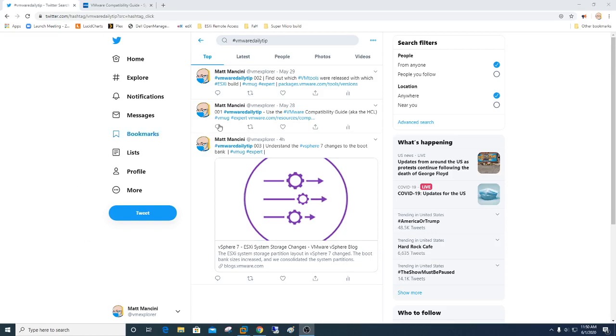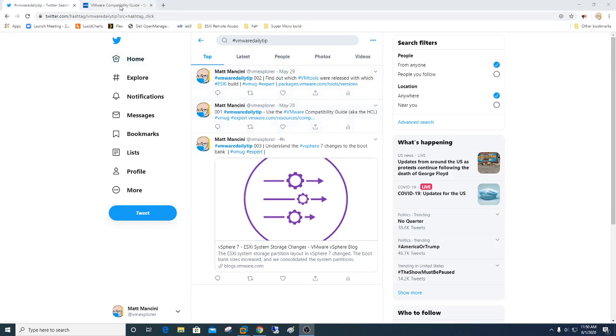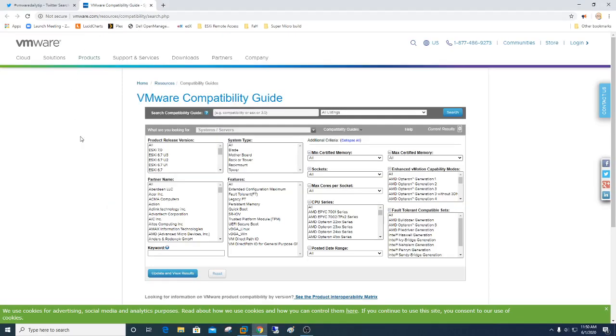So in tip number one, which is listed here, if you go to Twitter you can always look up this hashtag, hashtag VMware Daily Tip. You can see the different tips I have out here. I just simply click on the link. In this tip we're talking about the Compatibility Guide, or the VMware Compatibility Guide, also known as the Hardware Compatibility List. So let's get into it here real quick.